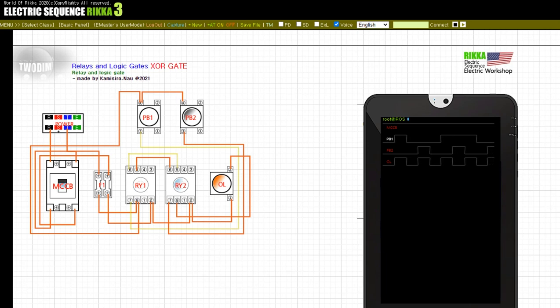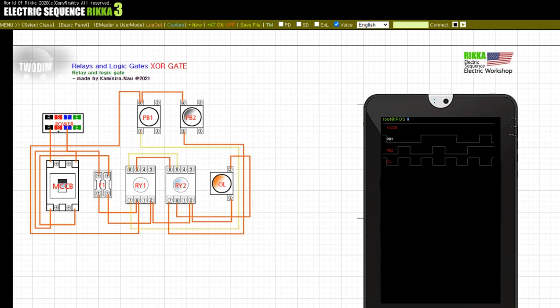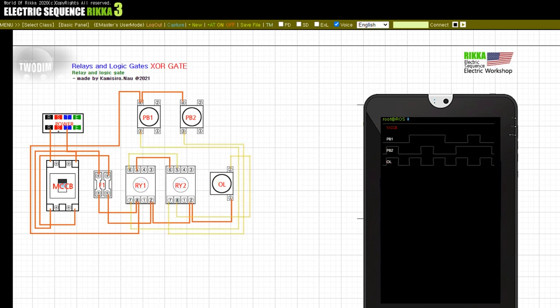Press the button PB1. Release the button PB1. Release the button PB2. Input off. Wiring breaker.